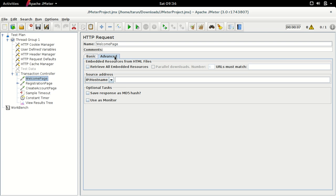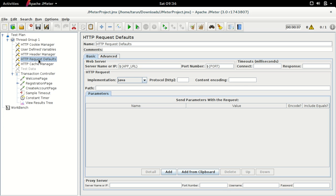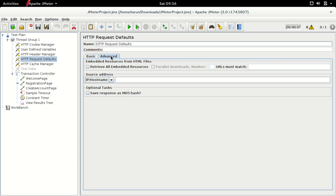The advanced section contains features related to distributing embedded resources and saving responses. This is also applicable for the HTTP Request Defaults element, which is a configuration we covered in a previous tutorial to make settings globally available for all HTTP samplers. Here too we have basic and advanced sections.